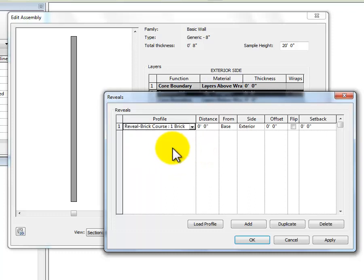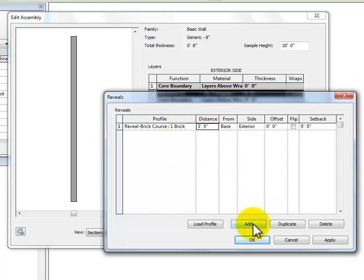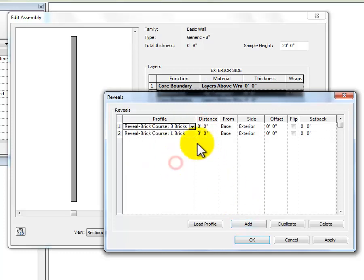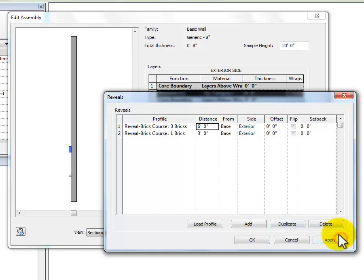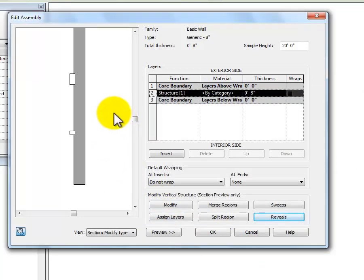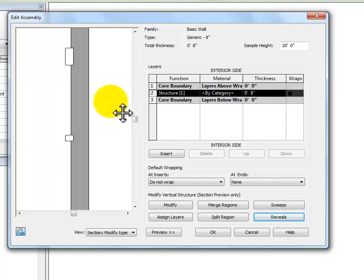I'm going to put a one-brick profile at three feet above the base of the wall, then add another one — a three-brick profile at six feet above the base of the wall. I click Apply and you can see those in my preview. I click OK, and now as I scroll in to zoom in on that wall, you can see that those reveals are there.